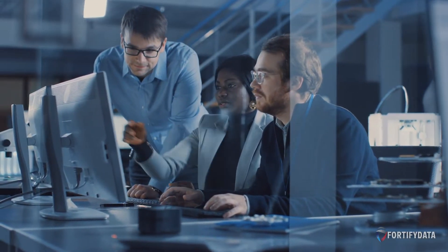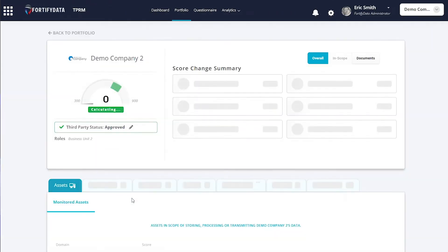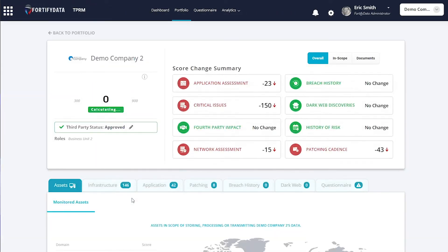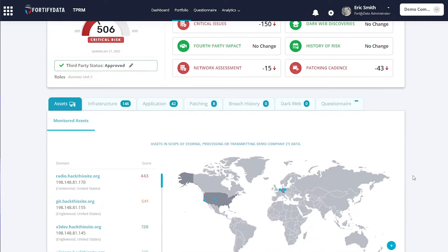We provide immediate visibility by discovering your third parties and identifying the systems that service your company and their security exposure levels.